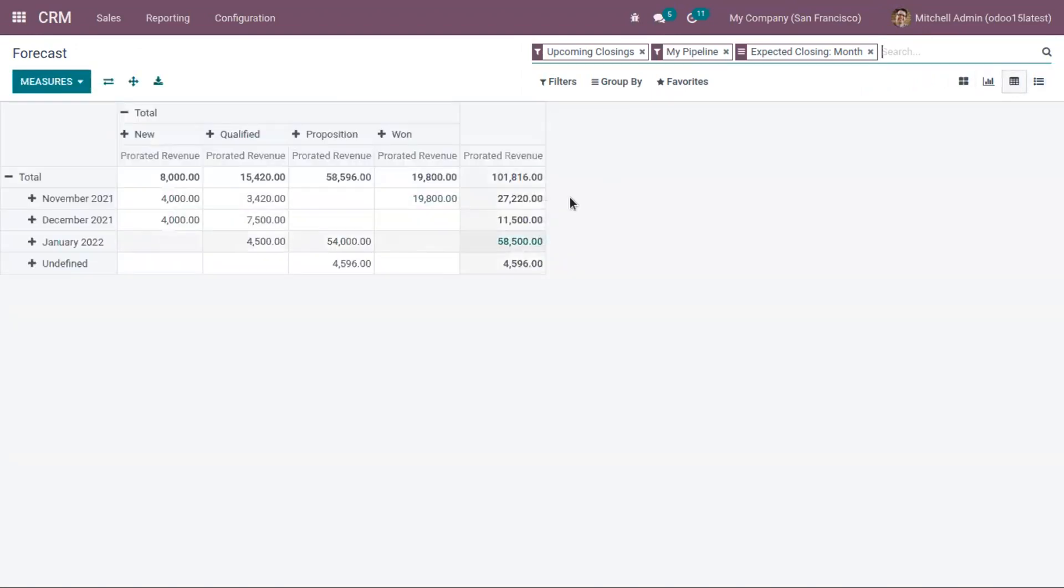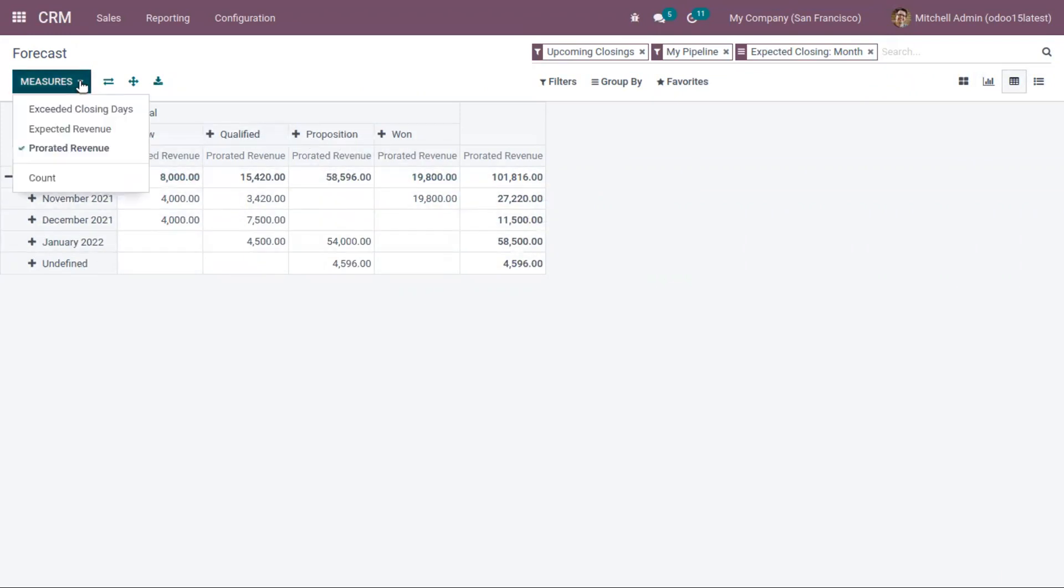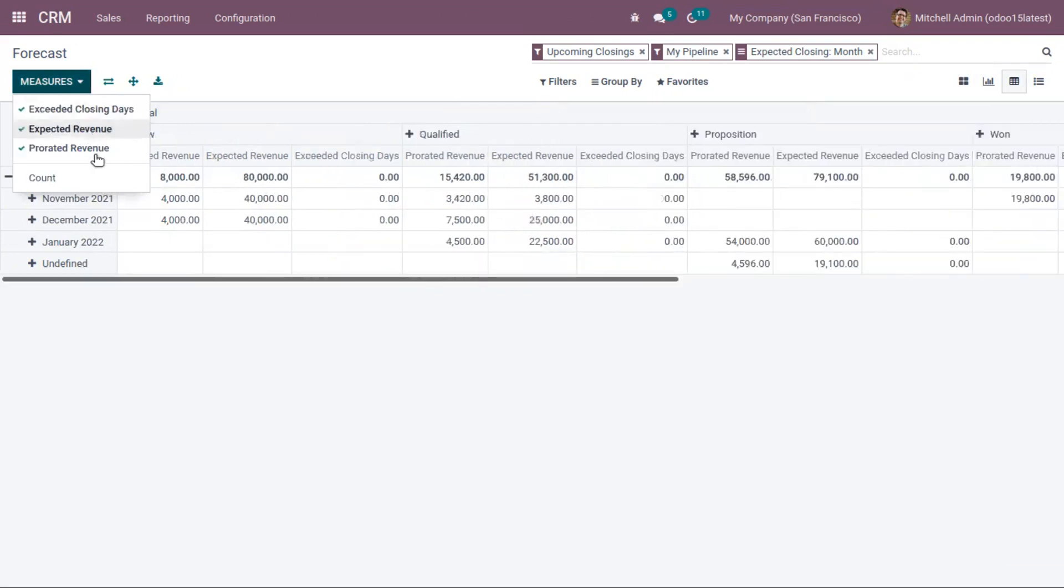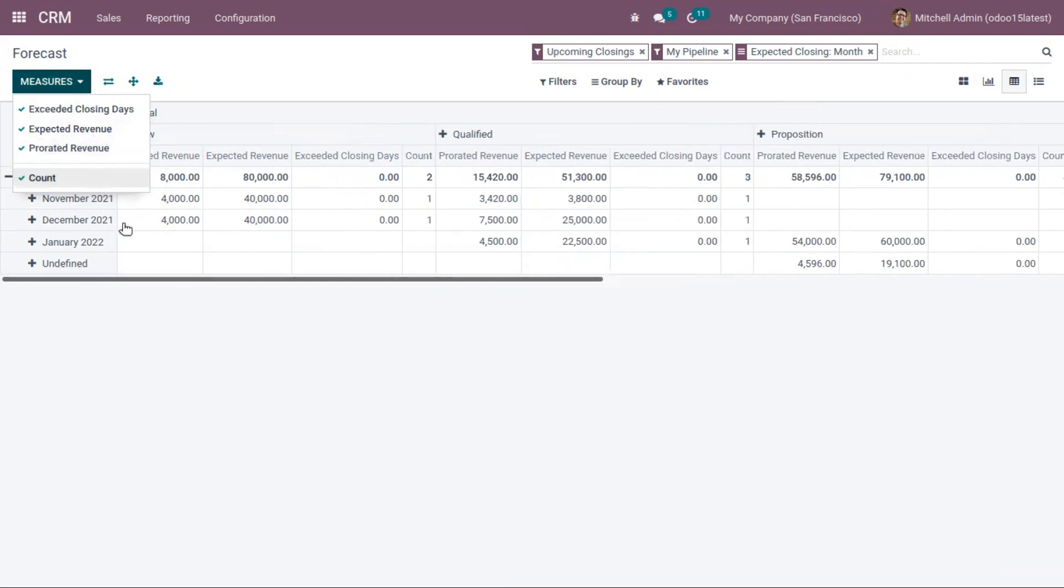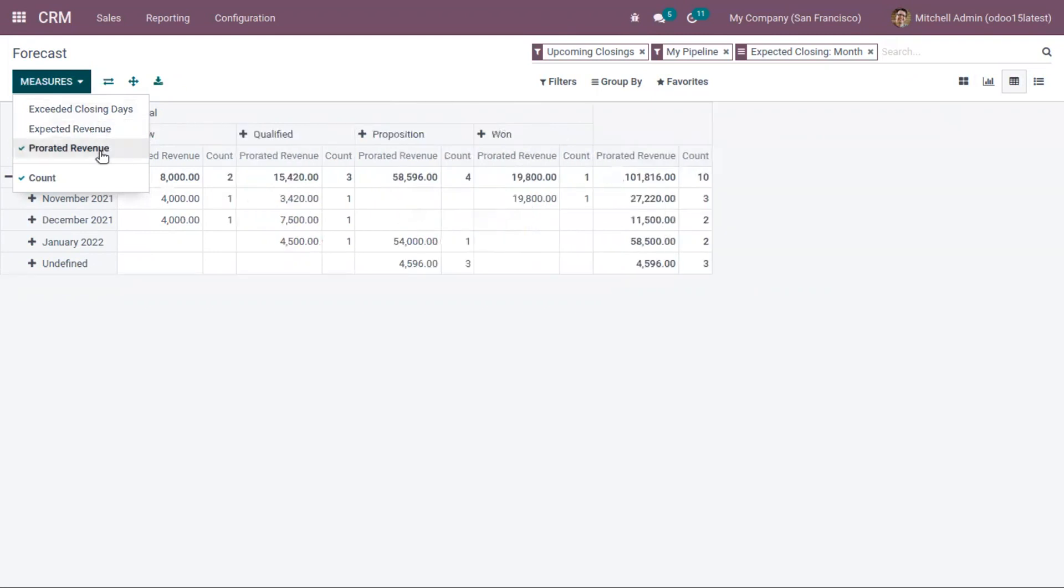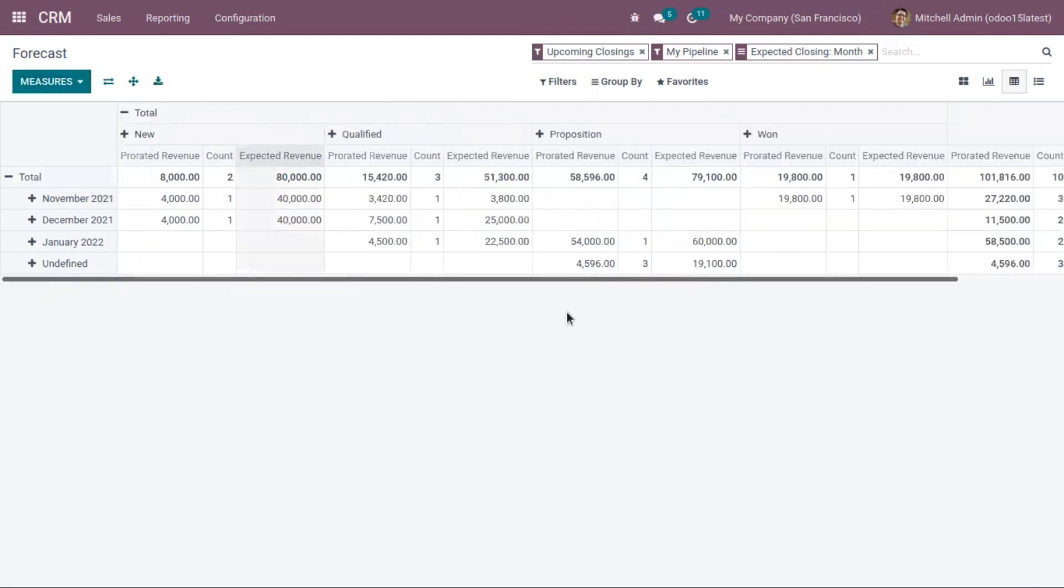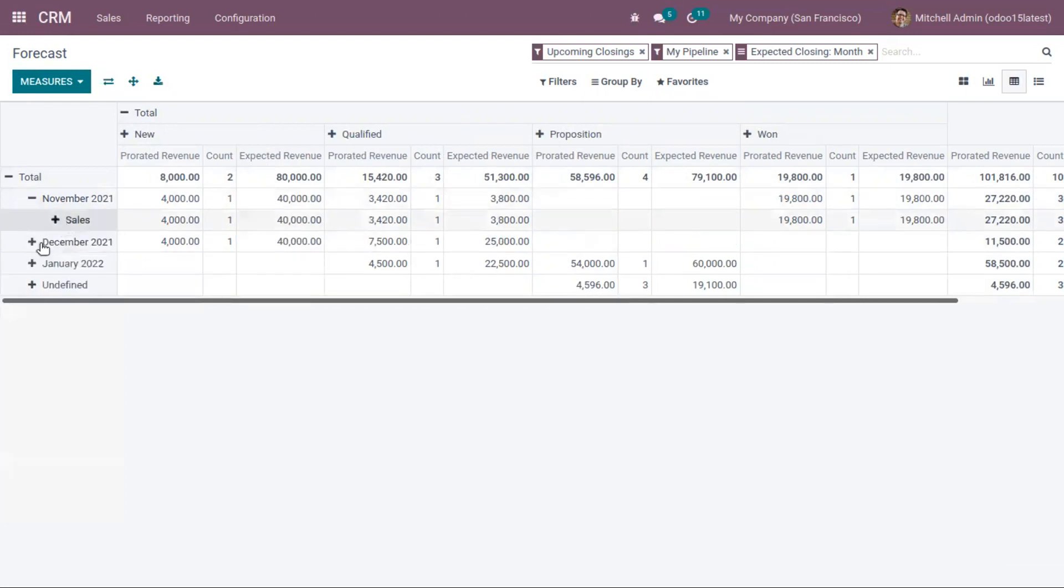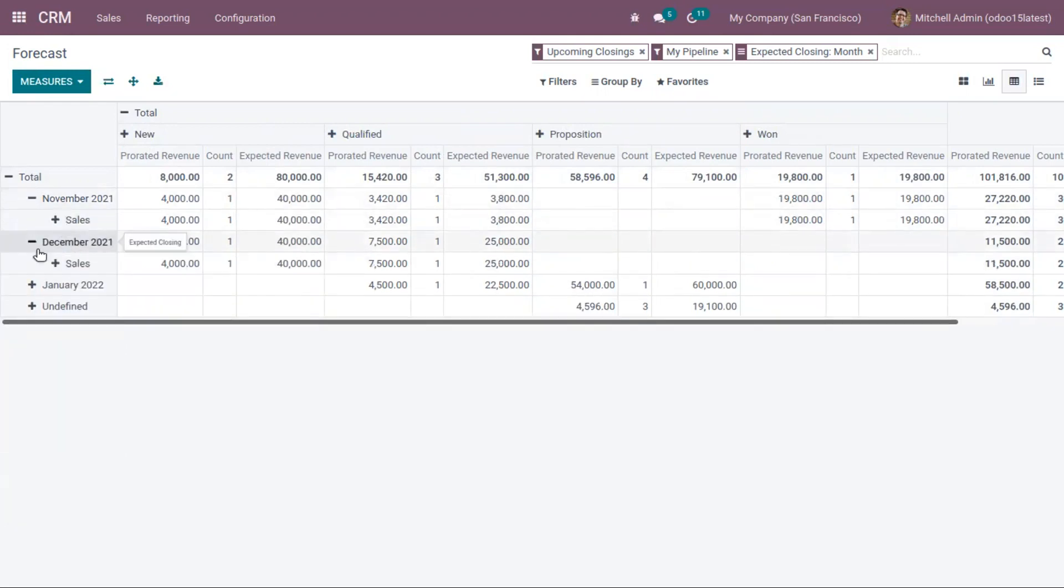You can see expected revenue month-wise here, and you can add new columns like expected revenue, exceeded closing days, and count. If you want to group it by sales team, that also can be done.